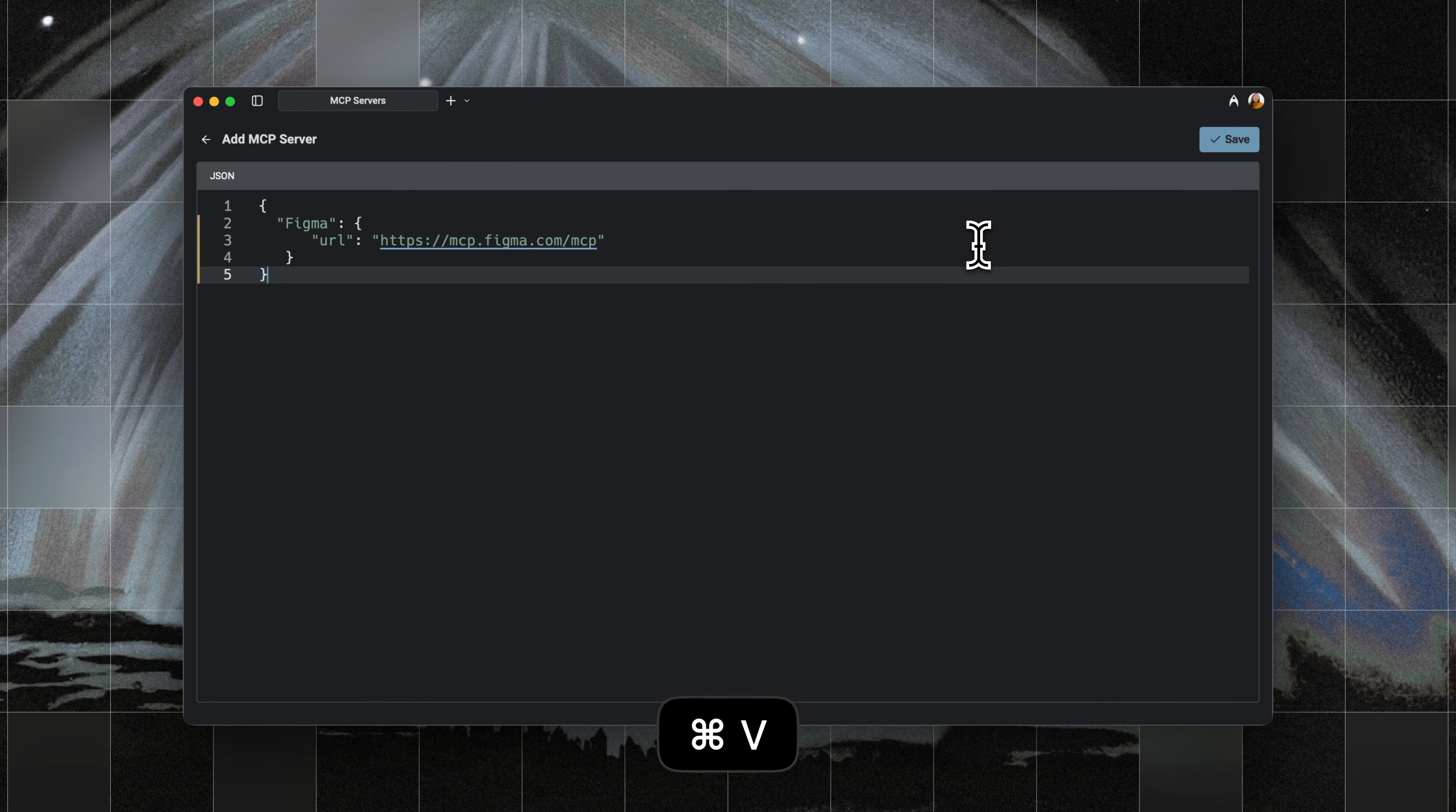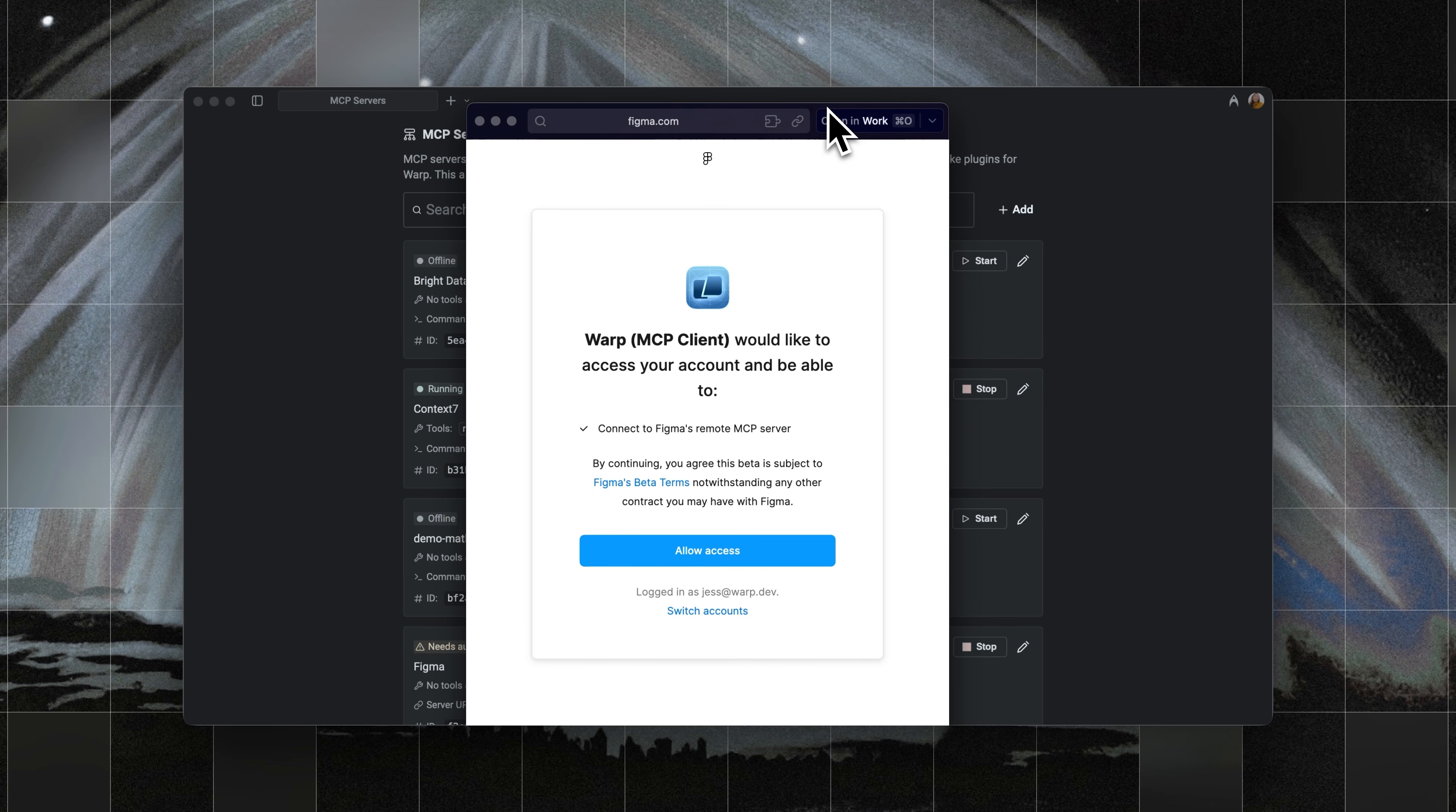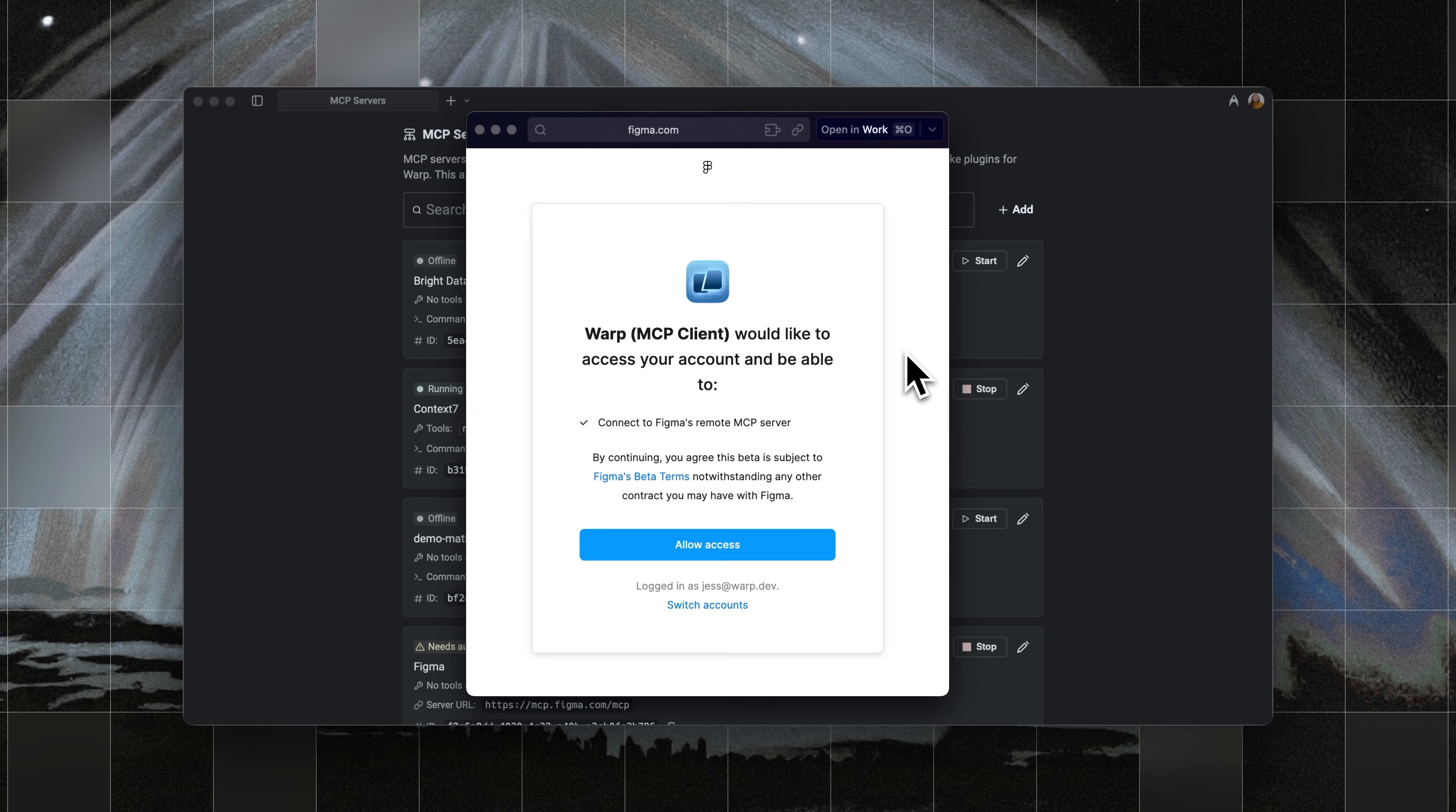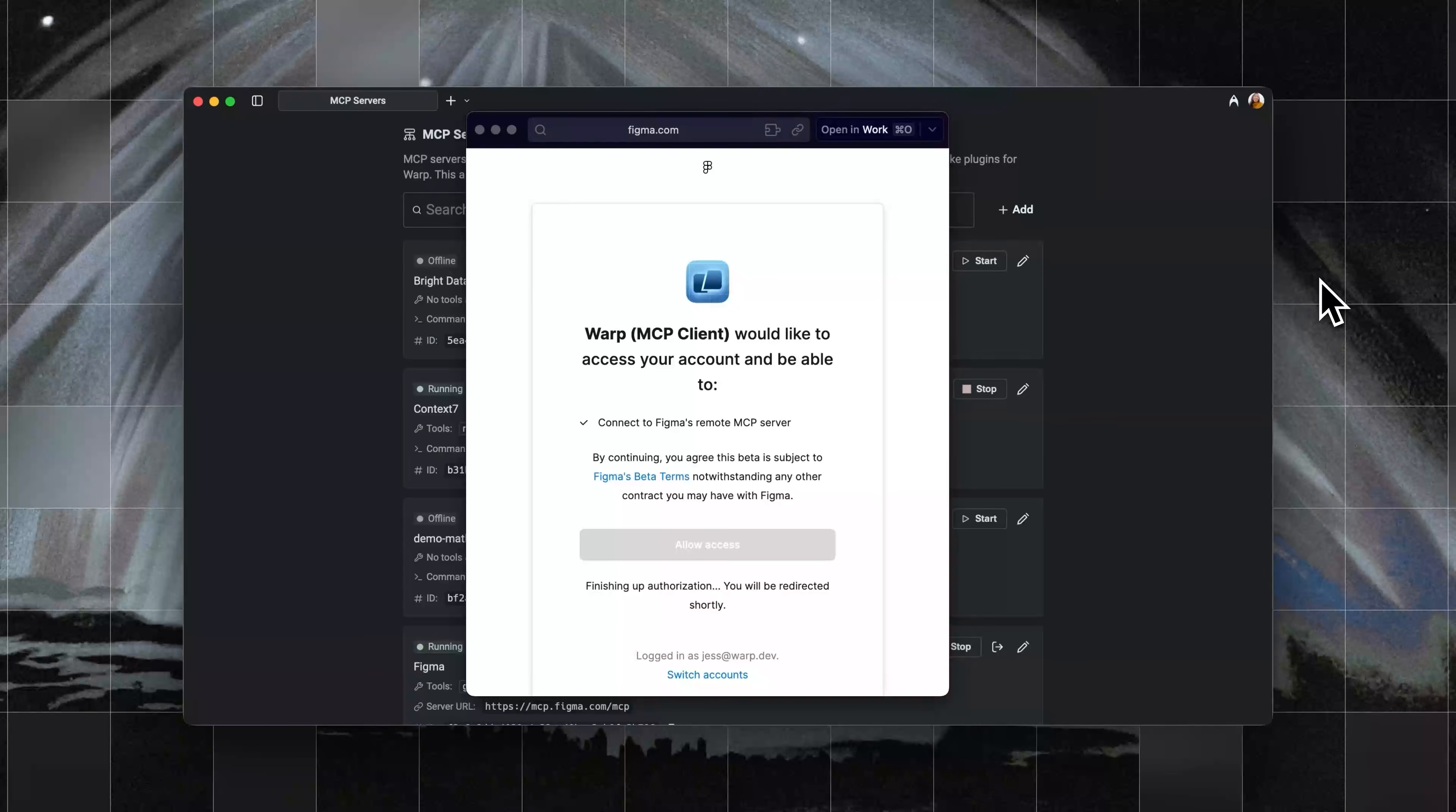This means you don't have to manage all the processes yourself. All I have to do is paste in this simple JSON, and Warp will open an OAuth login flow. Just log in once with your Figma account, and that's it. This saves you setup time, removes the hassle of managing tokens, and makes it way easier to get started.